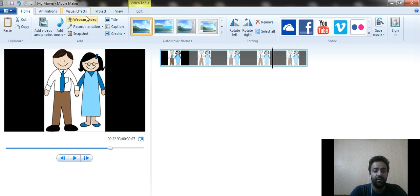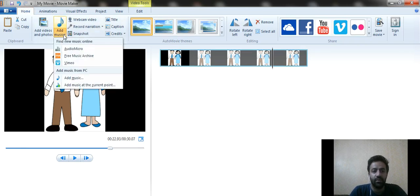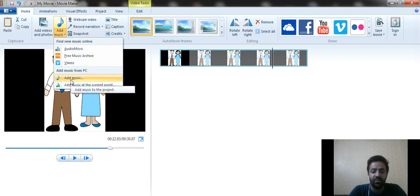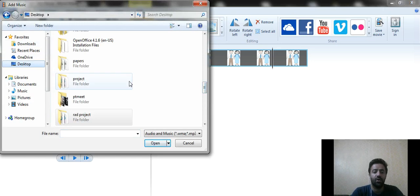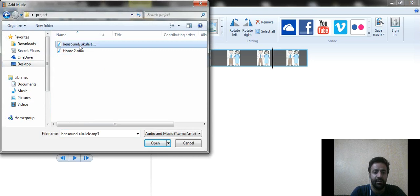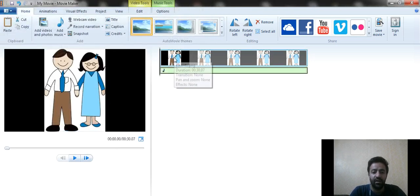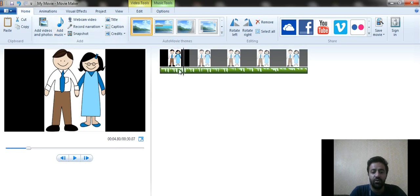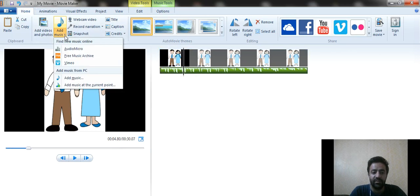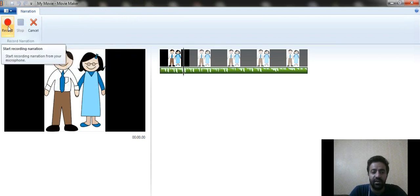If you want to add music, move to the 'Add Music' option. Click it and you will see different options — select 'Add Music from PC.' Navigate to the folder where your audio files are stored, select the file, and click on it. You can see below the image that the audio file appears, and when you play it the music will play along with the image. You can also record your voice by clicking 'Record Narration' and then clicking Record to start recording.